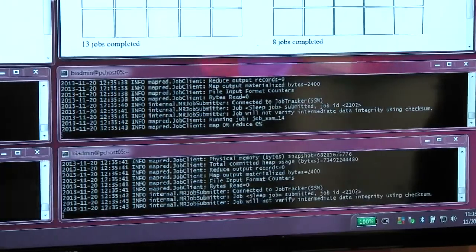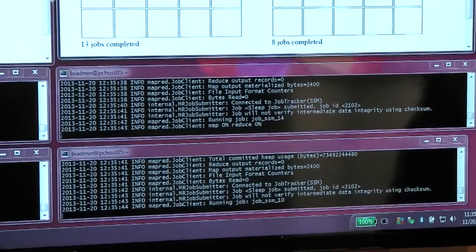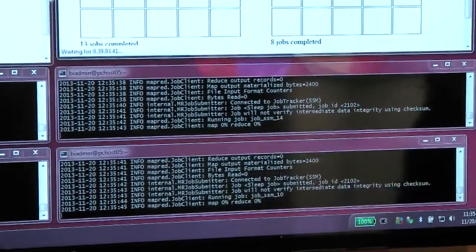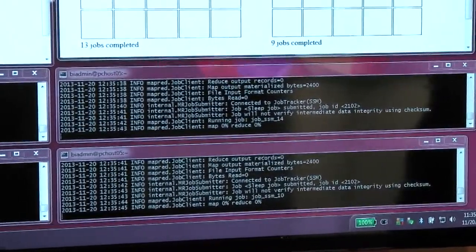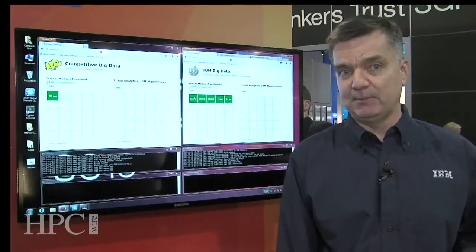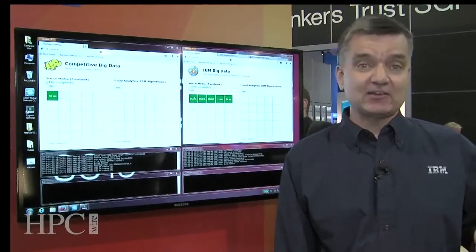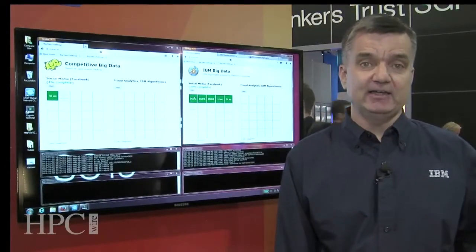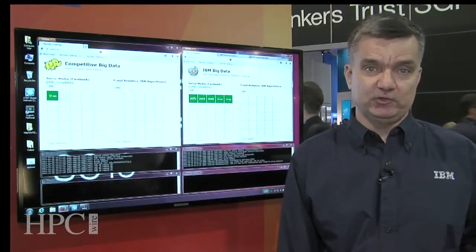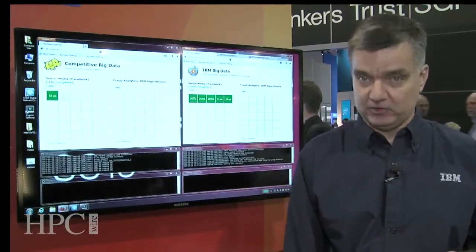So the job on the left here is almost done. And what I'm going to do to illustrate another important capability is actually start a second time-critical job on both clusters.